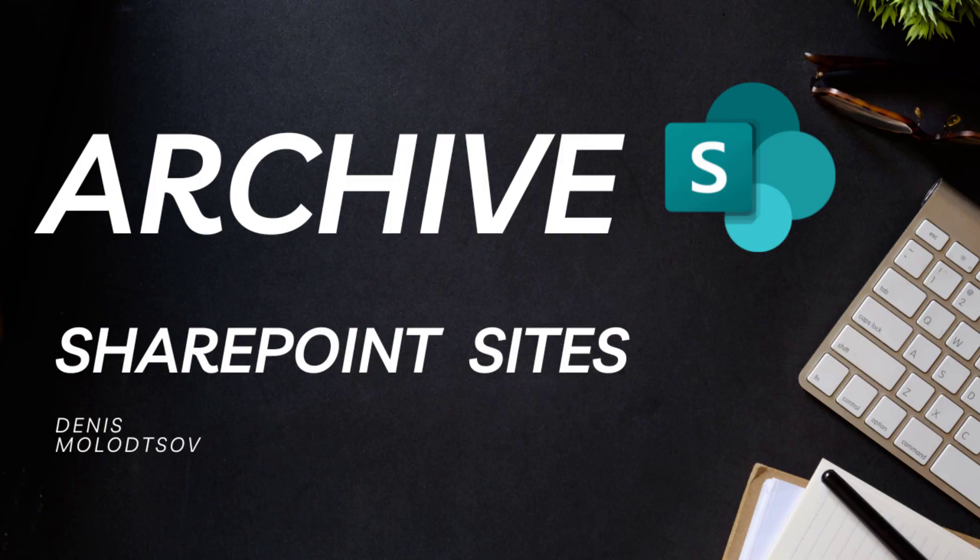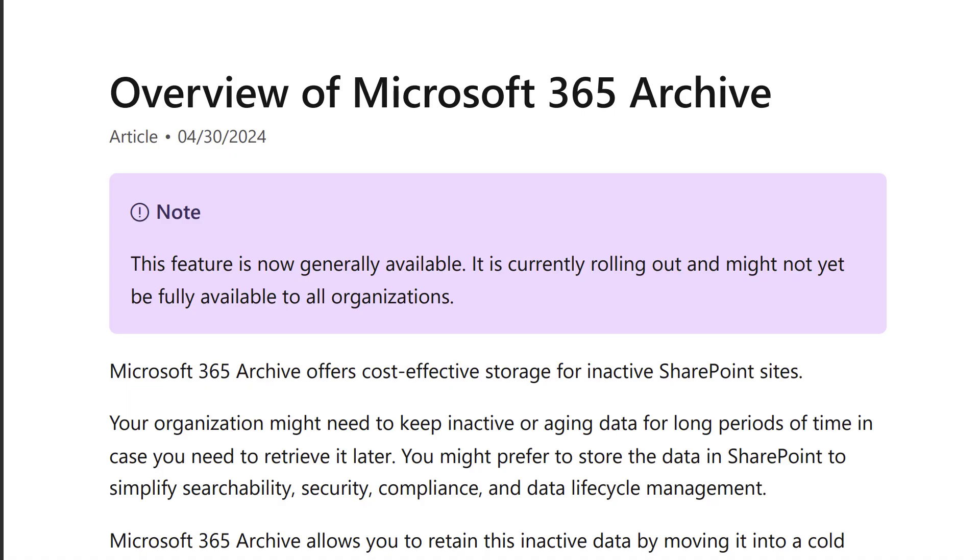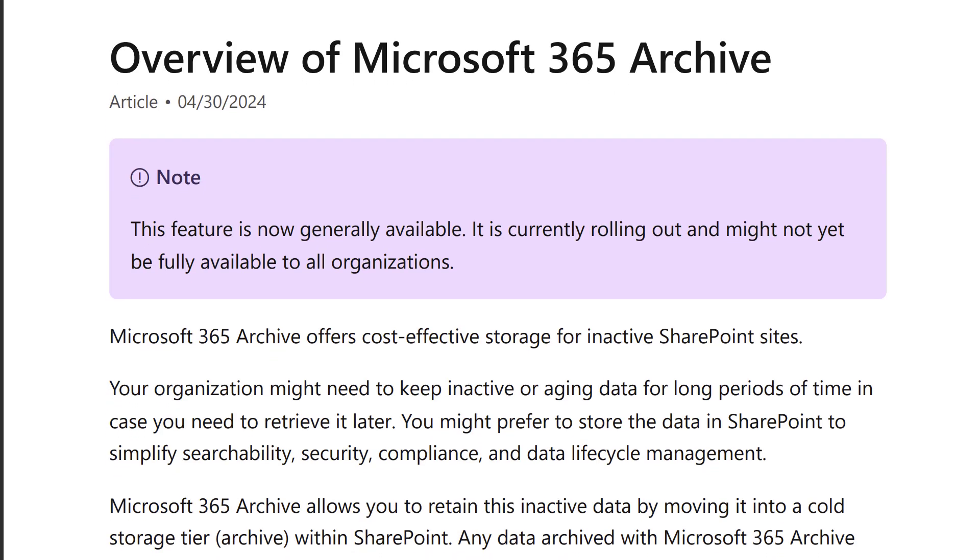Hi there, tech friends! Today I'm going to introduce you to a new SharePoint feature, Microsoft 365 Archive.